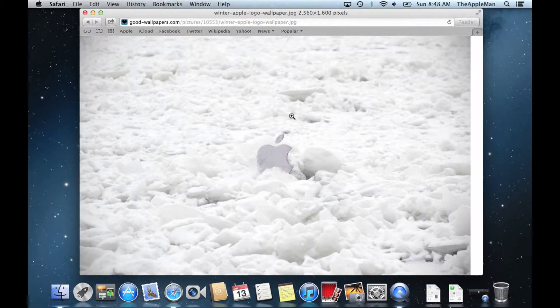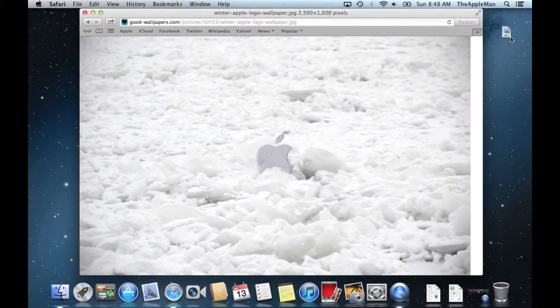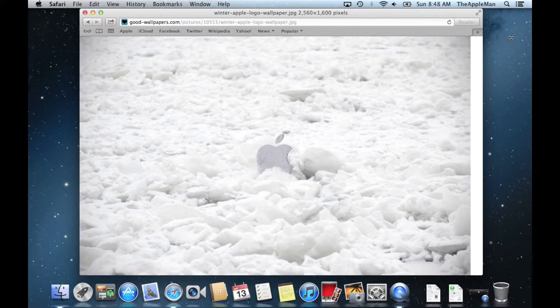First, open the picture with the apple in the snow. The link's in the description. Then, put the picture on your desktop. You can close the Safari window.